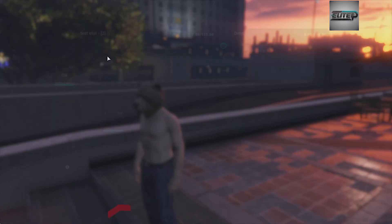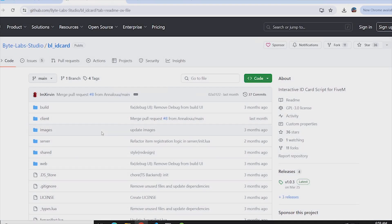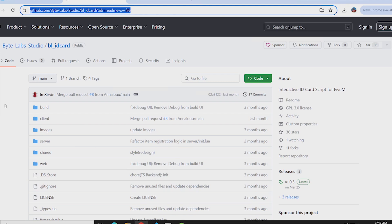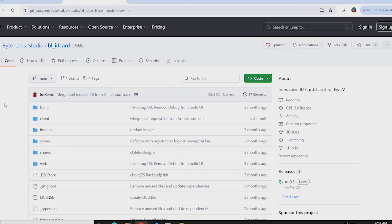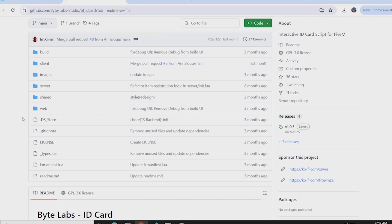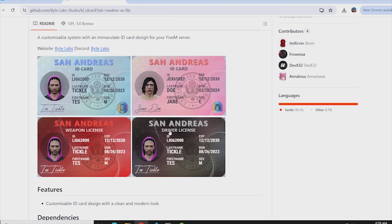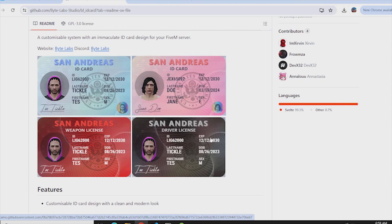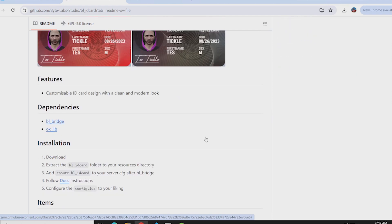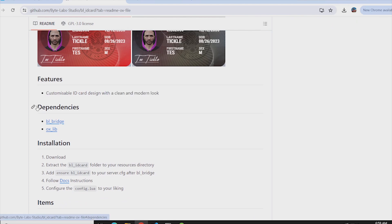Now we will go and see how we can install it in our FiveM server. We are now at the bl-idcard GitHub link — I will attach this link in the comment section, so all the useful links are available in the comments and description. Here you can see the basic readme file. We can make different types of ID cards and change the theme by going through the documentation. You can see we have the customizable ID card script.